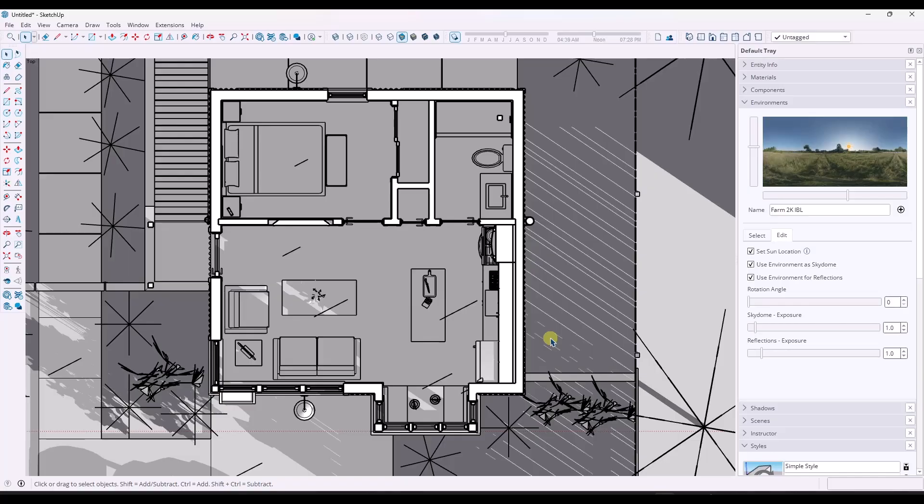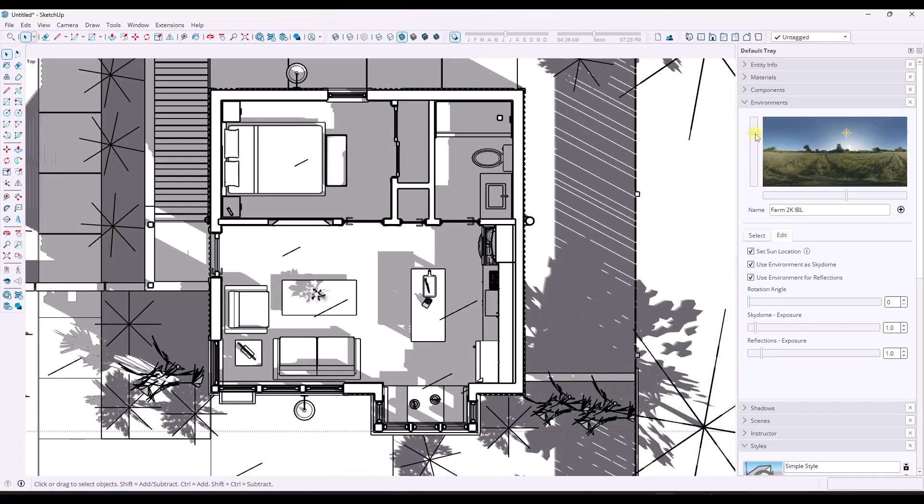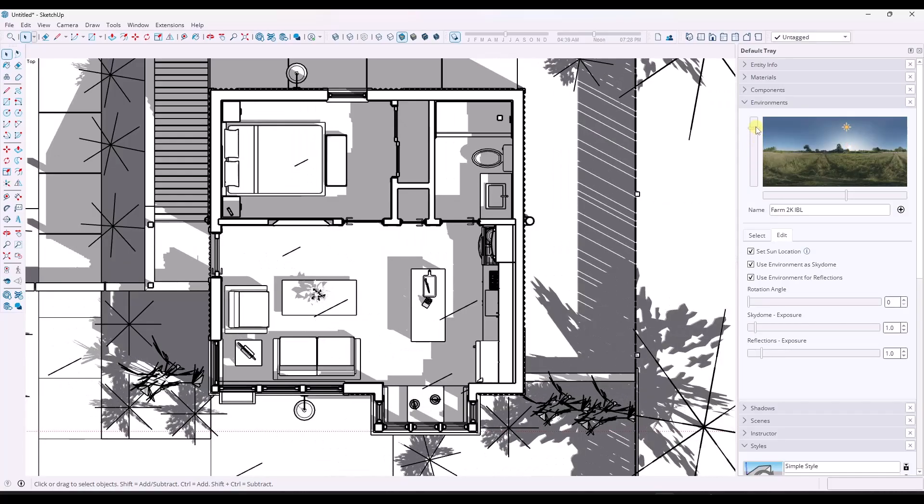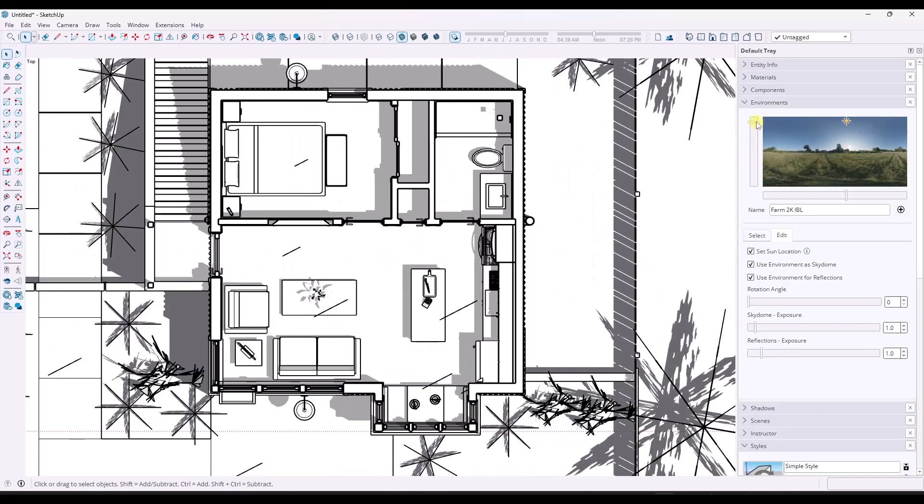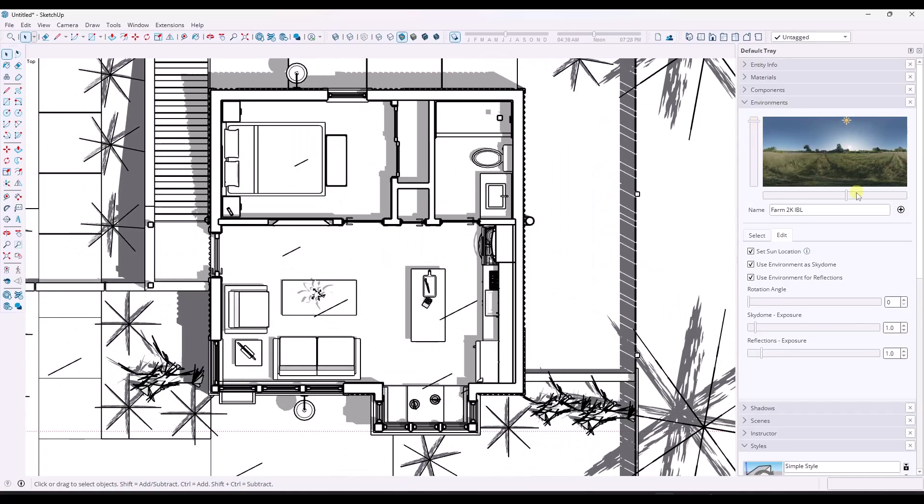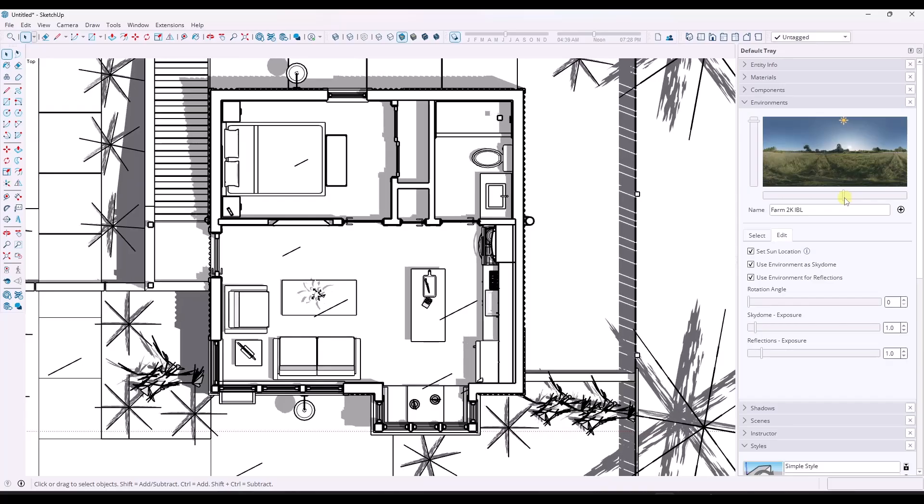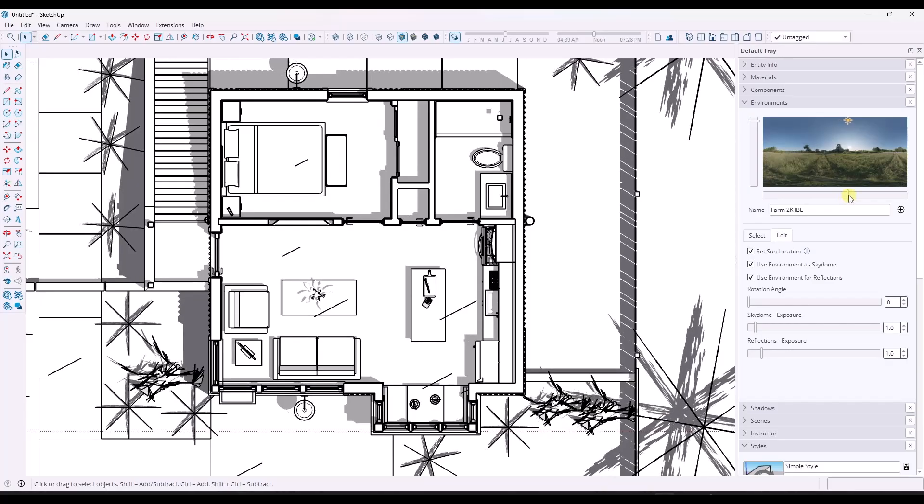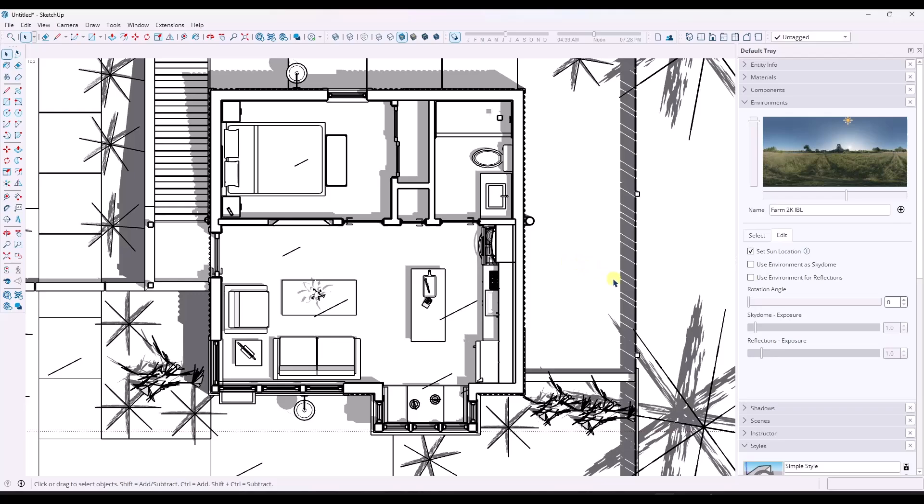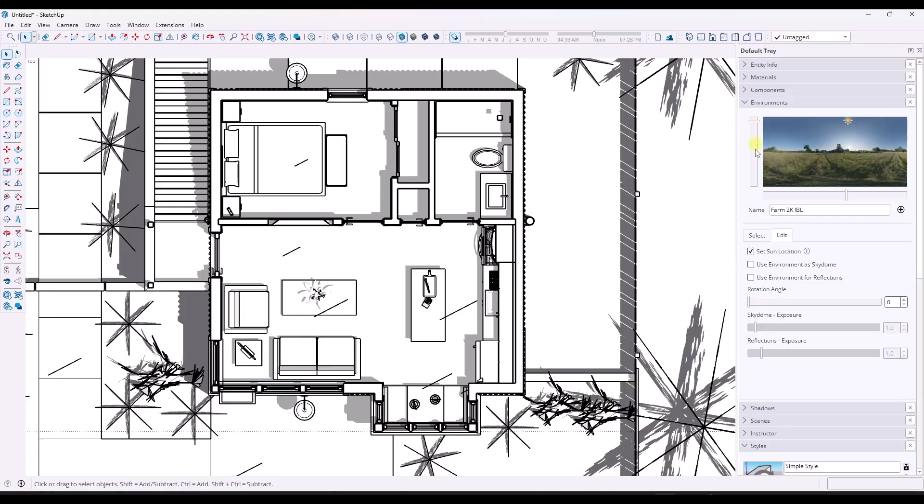Now at the moment, that doesn't look very good. But what I'm doing is I'm actually going to use this environments tab and the ability to adjust where the sun is without actually using the environment itself. So what I like to do is toggle the use environment as skydome off and use environment for reflections off. So now I am in the shaded view using all same.